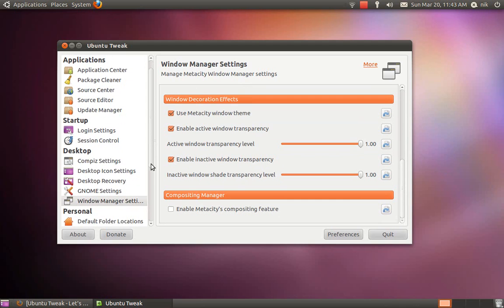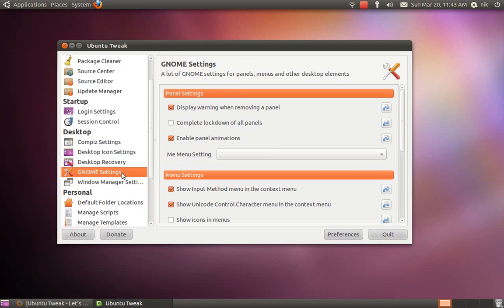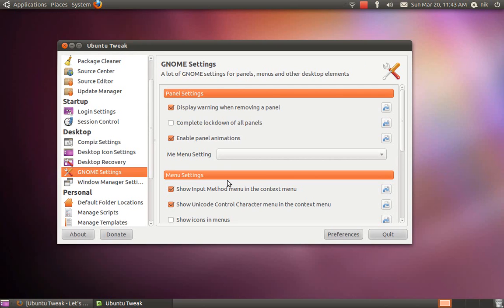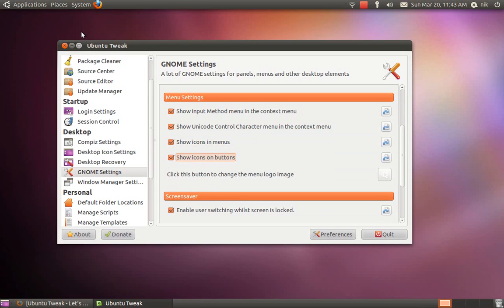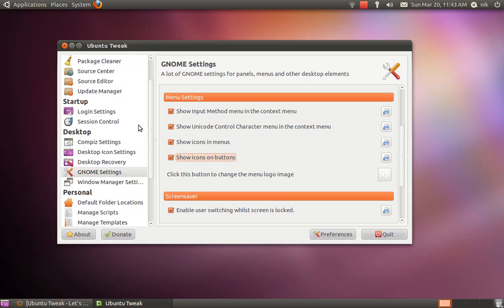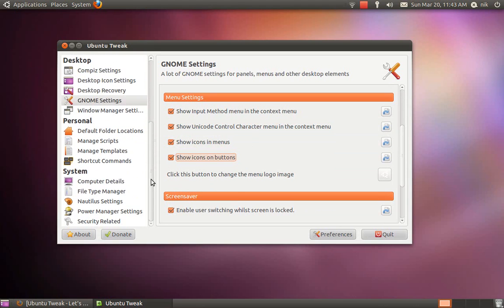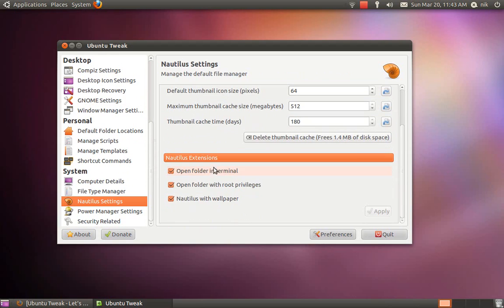There's a couple things I also like to do in the Gnome settings. This will add the missing icons right here - there's supposed to be icons here but they're not there. So click on both of these and they're there.